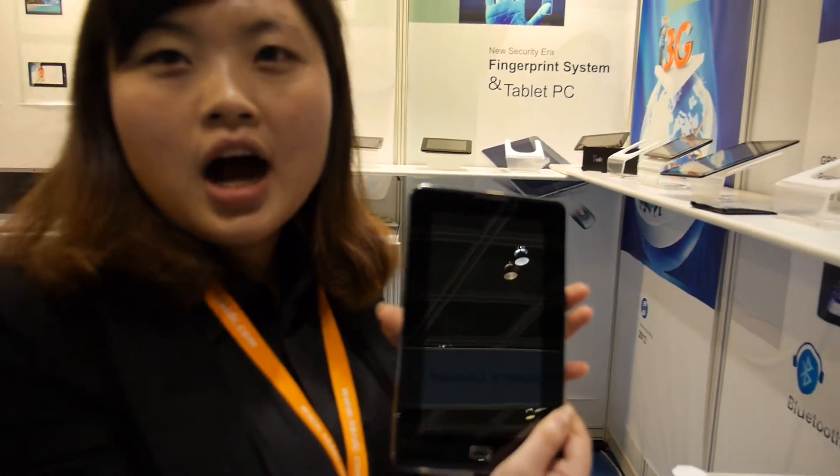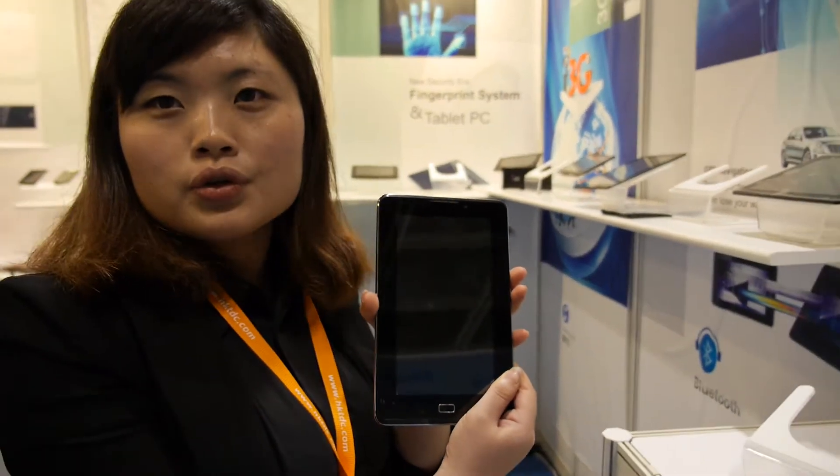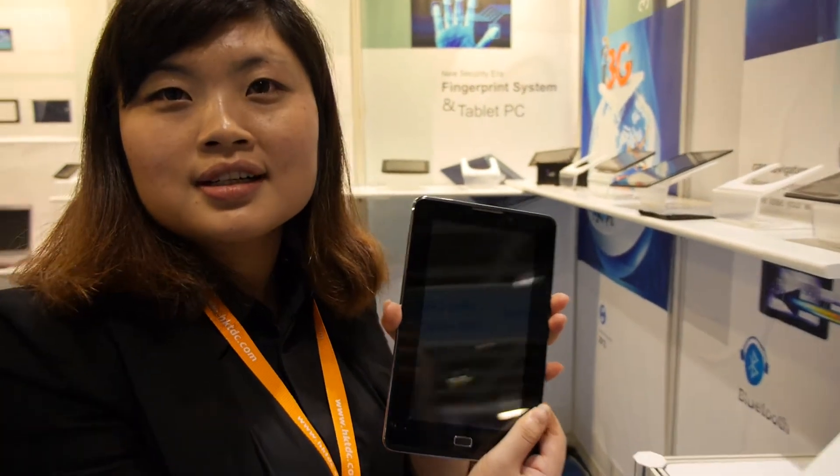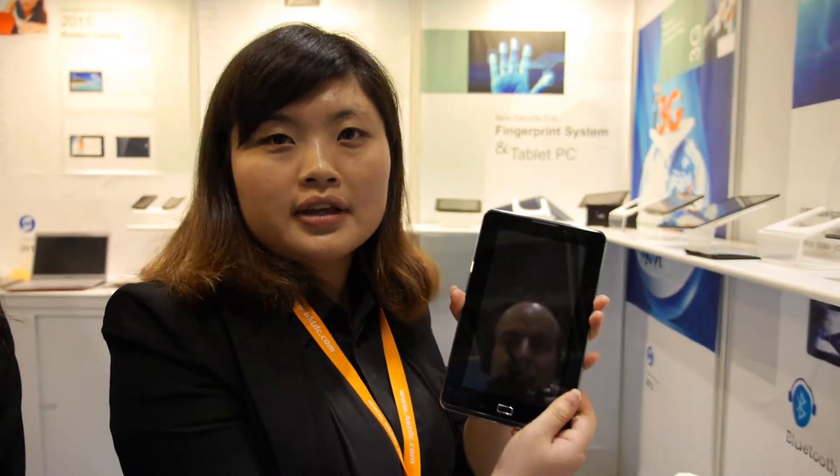What is the CPU? Vimicro. Vimicro? Yes. Vimicro Cortex A8? A8, yes. Single core? Single.